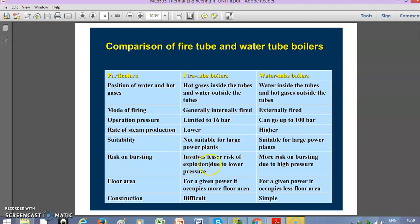Regarding risk of bursting: fire tube boilers have lesser risk since they handle lower pressure and lower steam generation, giving them a lower risk of explosion. However, safety precautions must be significant and safety measures must be carefully maintained. Water tube boilers have more risk of bursting due to the high pressure involved.